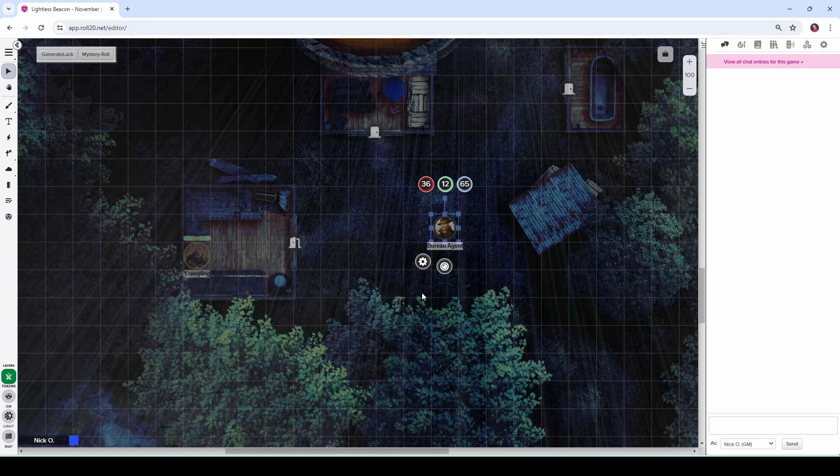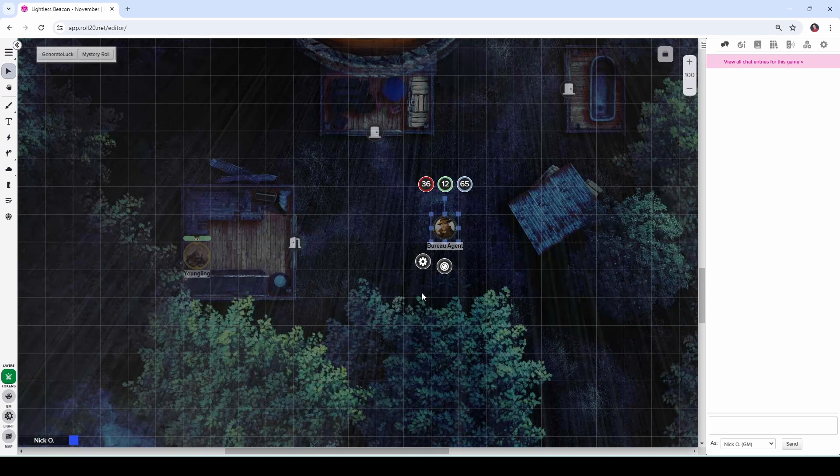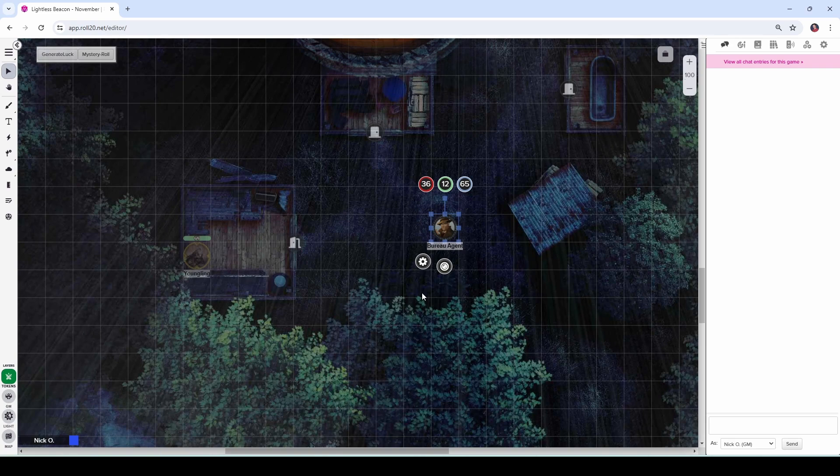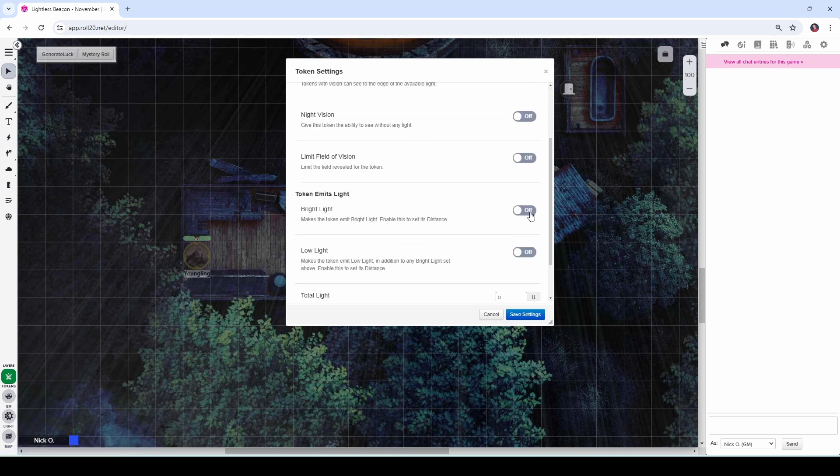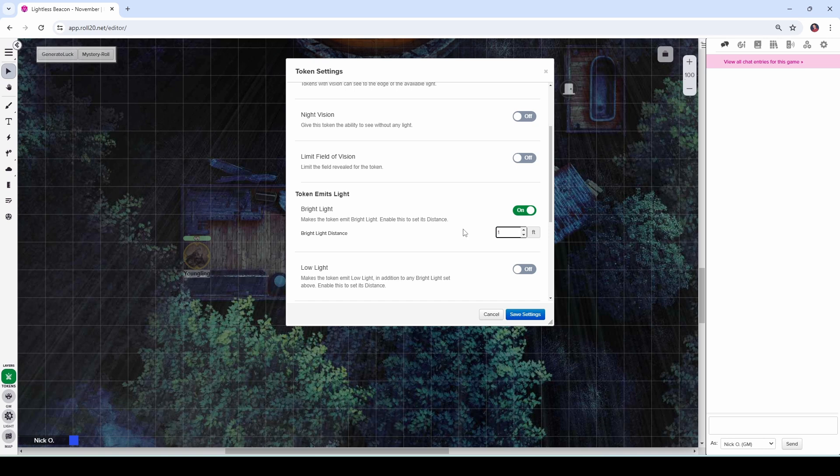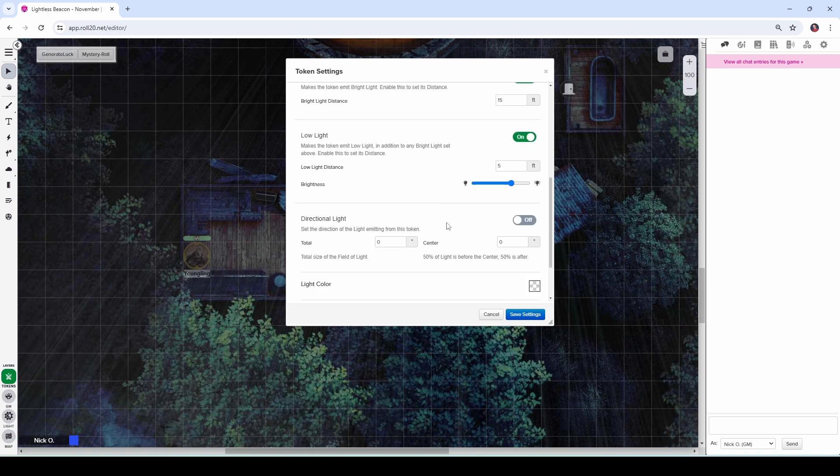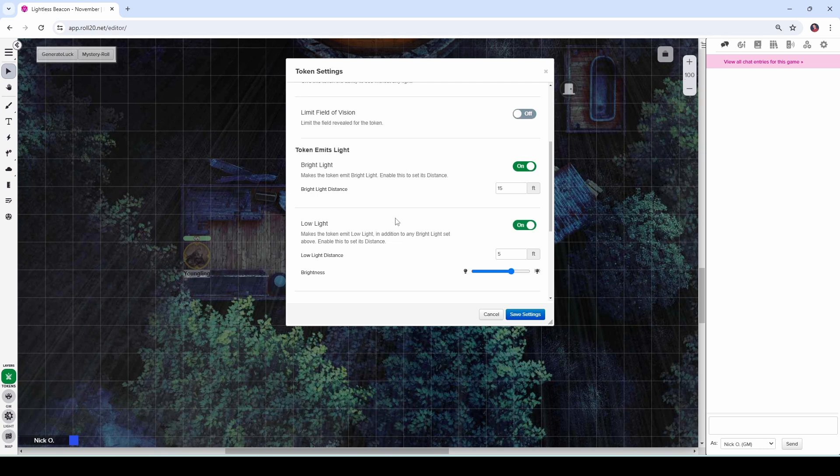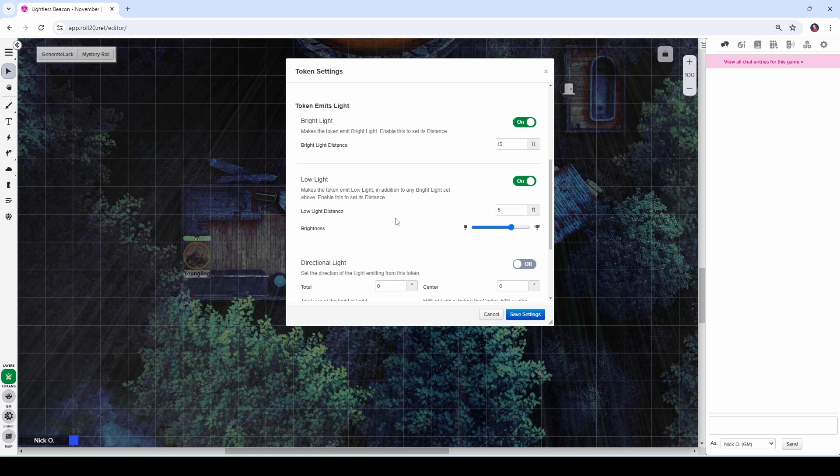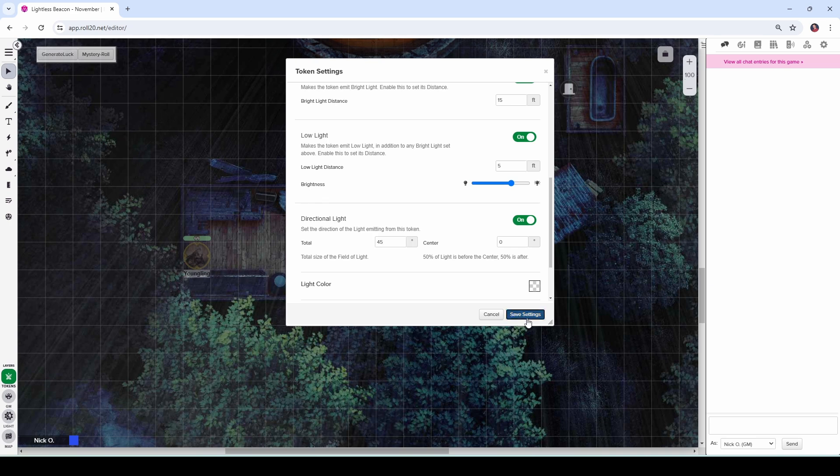So let's jump genres from the Forgotten Realms to 1920s Arkham, Massachusetts. And so my Bureau agent is exploring this island looking for a missing person, but he's not going to be carrying a torch, he's going to be using a flashlight. So let's take a look at the dynamic lighting settings here. We can come in here and we can do just like before, we can emit bright light and let's say we're going to emit it out maybe 15 feet and then low light for say another 5 feet. And then we're also going to turn on directional light. See right now, bright light and low light, all the light is going to emanate equally out from the center of the token like the torch. But we want to narrow that light so it's only coming out in a beam. And the way we're going to do that is by turning on directional light and we're going to set the total here to be how wide the beam is. So we'll say this is probably going to be a 45 degree angle.